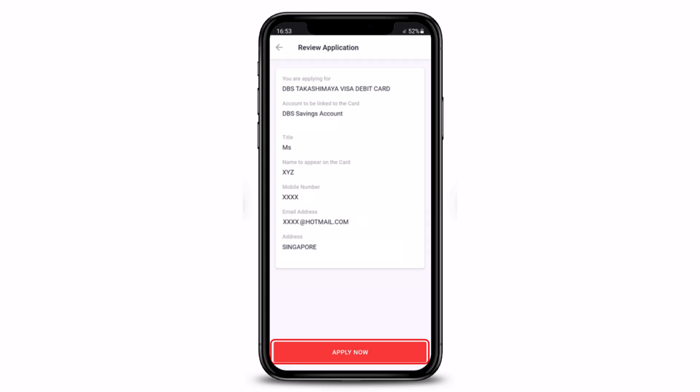To complete the debit card application, your new debit card will be mailed to your address within three to five working days after successful application processing. This is simply how you can go ahead and apply for a debit card via digibank mobile. We hope the video was really helpful. If it did help you, make sure to leave a like and subscribe to the channel. If you've got any more questions, queries, or doubts, make sure to leave them down below. Thank you very much for watching, and see you soon in our next video.